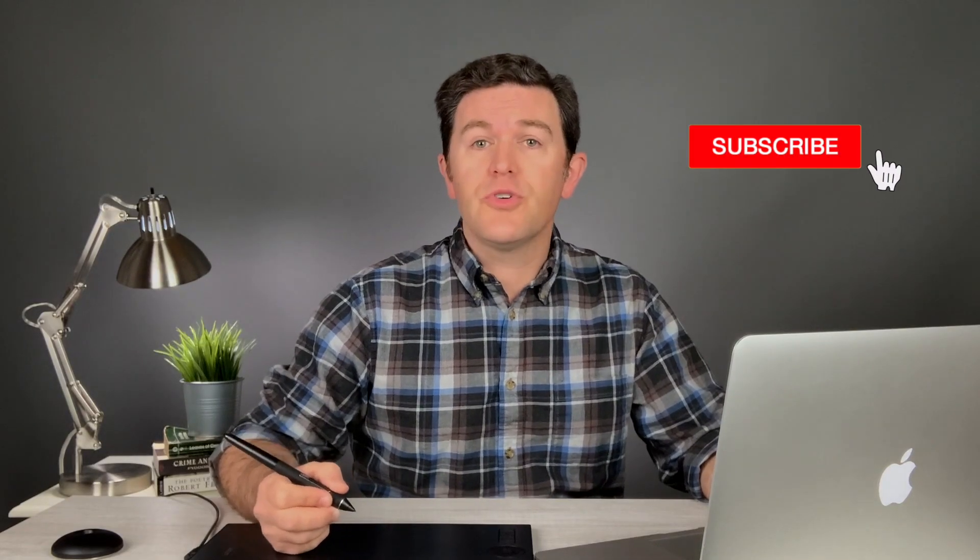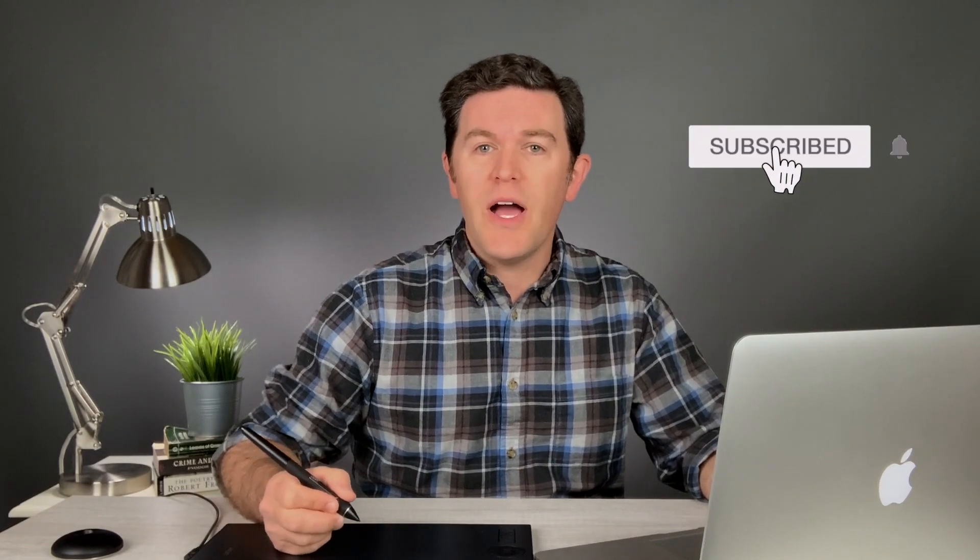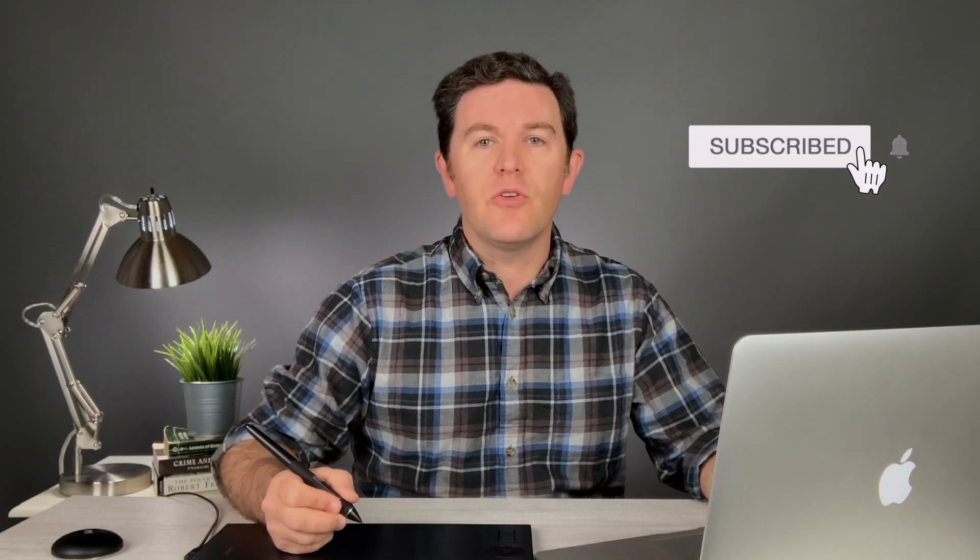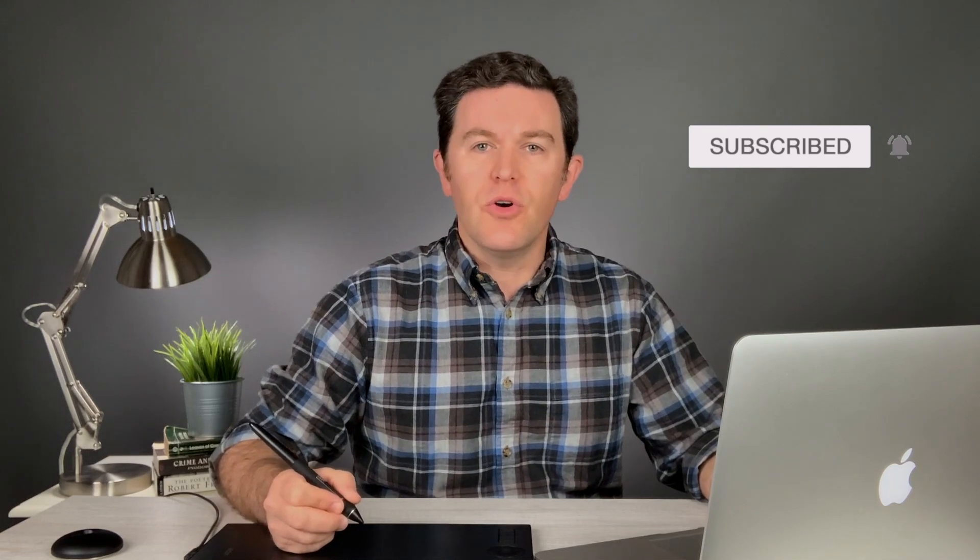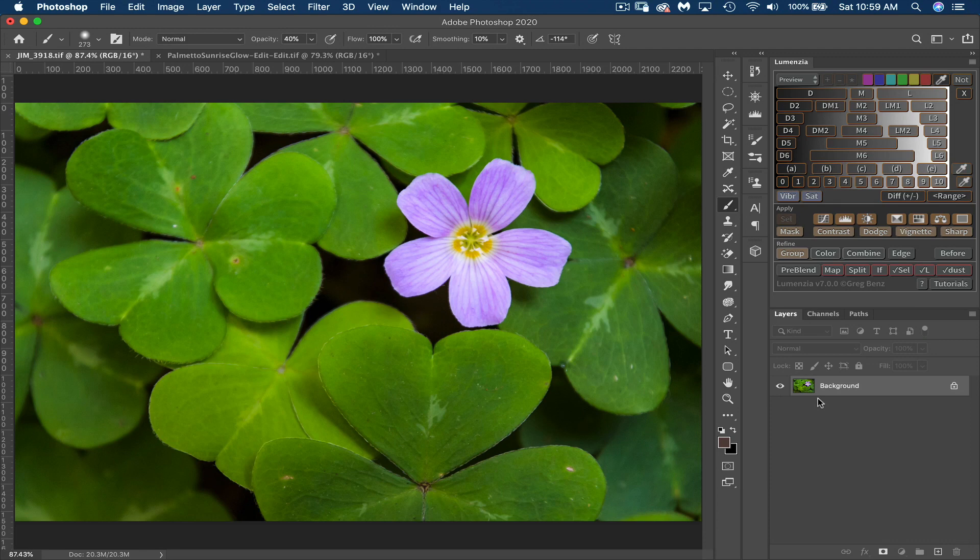If you're new here, be sure to click subscribe and then that little notification bell so that you don't miss any upcoming tutorials like this. So let's get started.